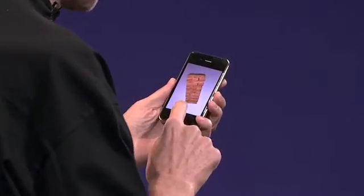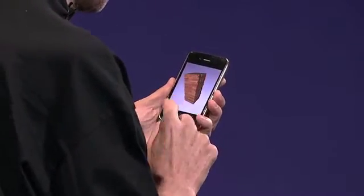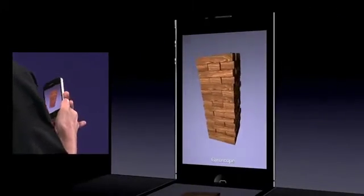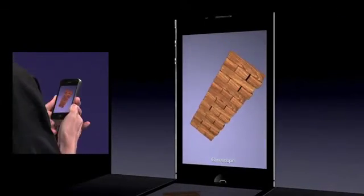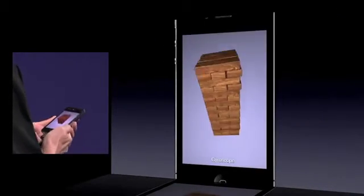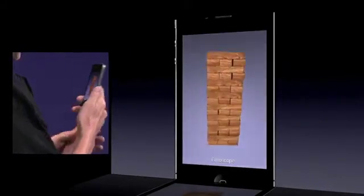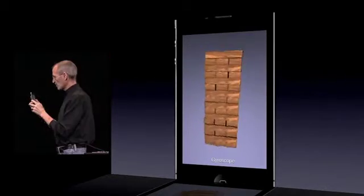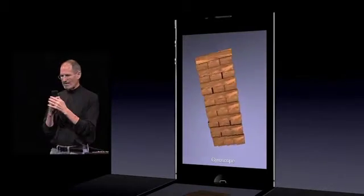Now by tapping the word 'accelerometer', it's going to change to the gyro. And now I get much more precise movement. And as you see, it rotates around gravity.